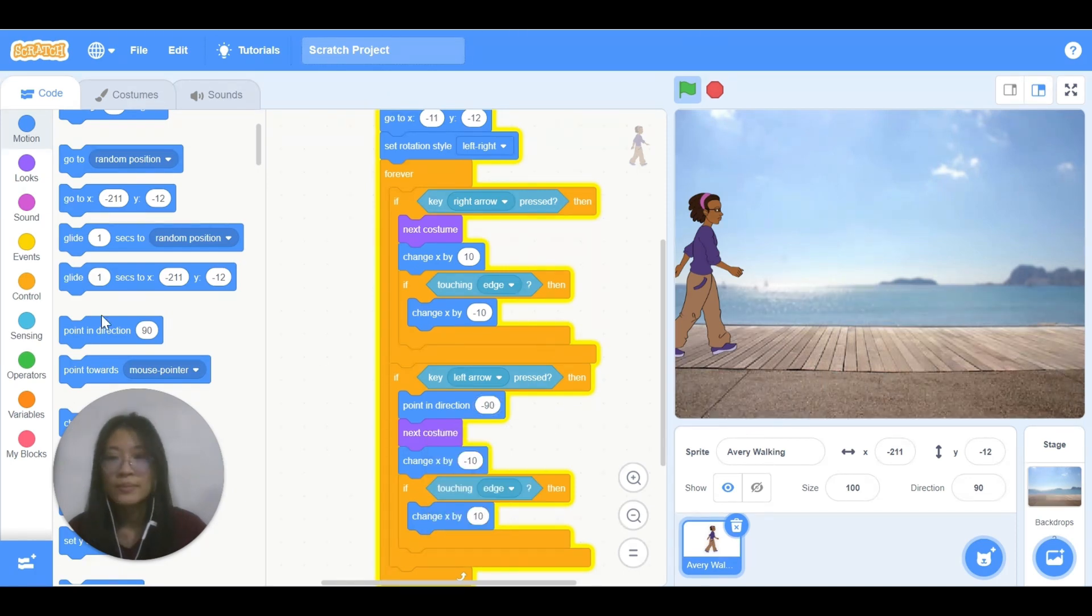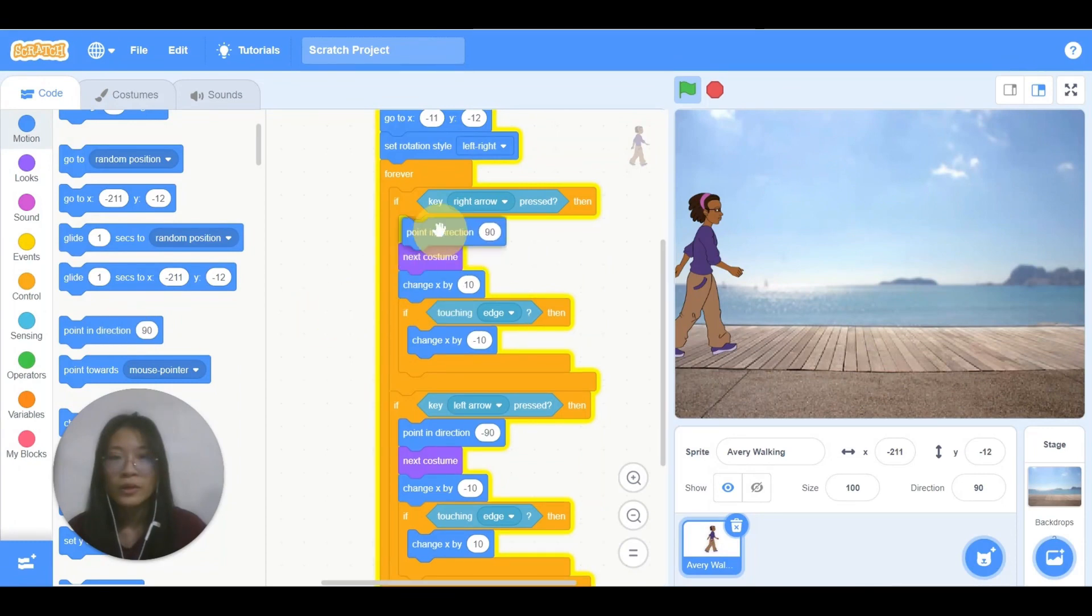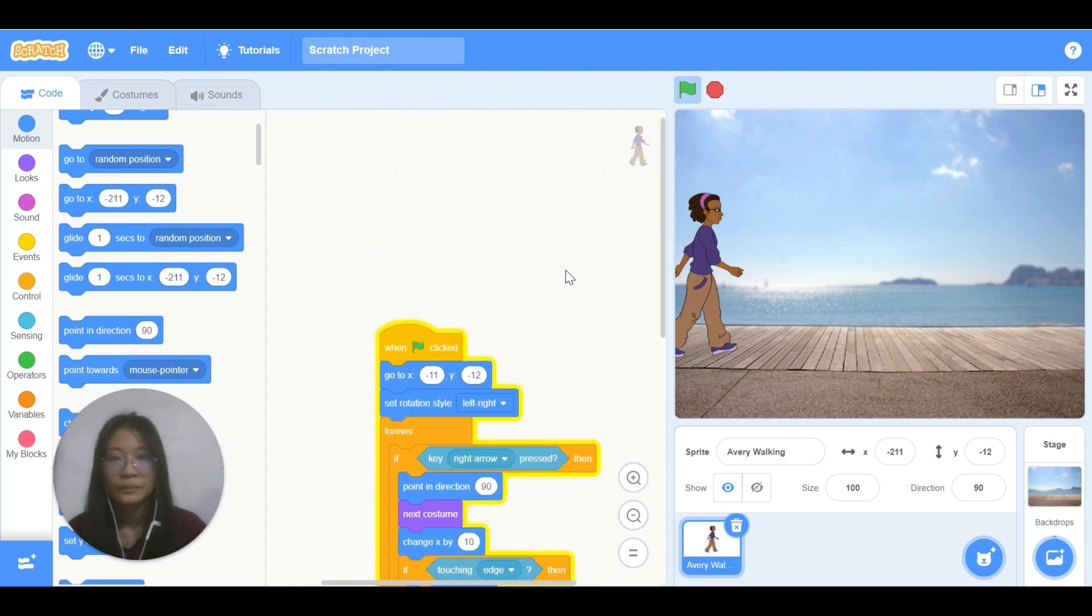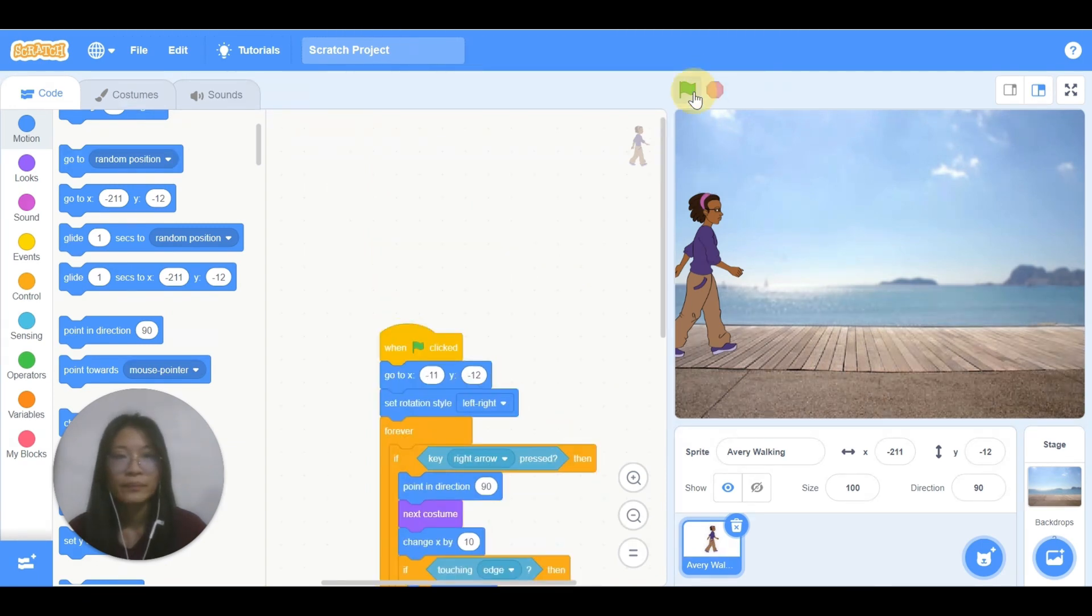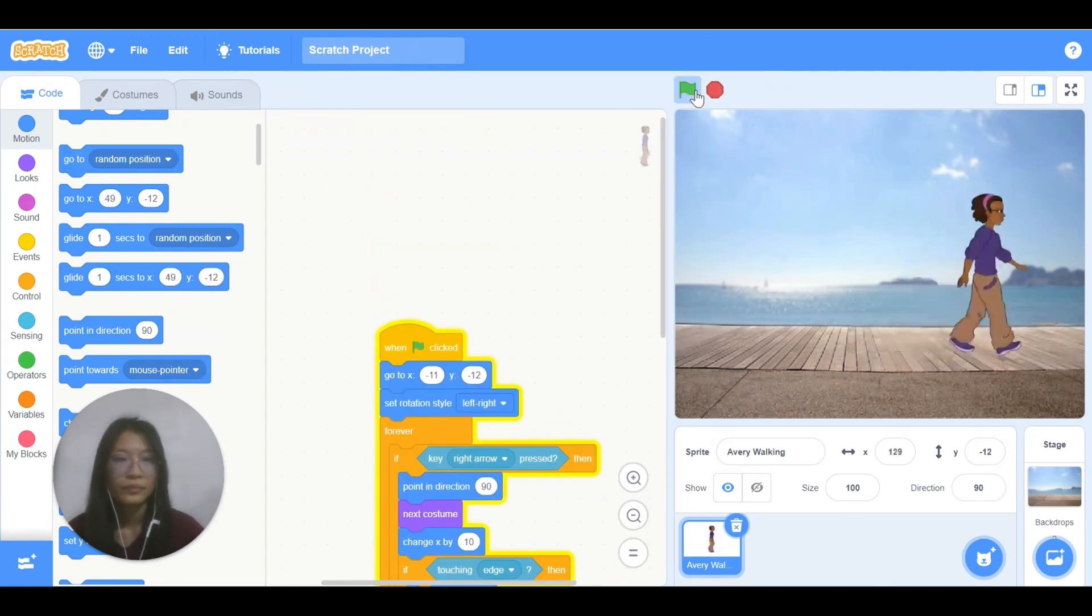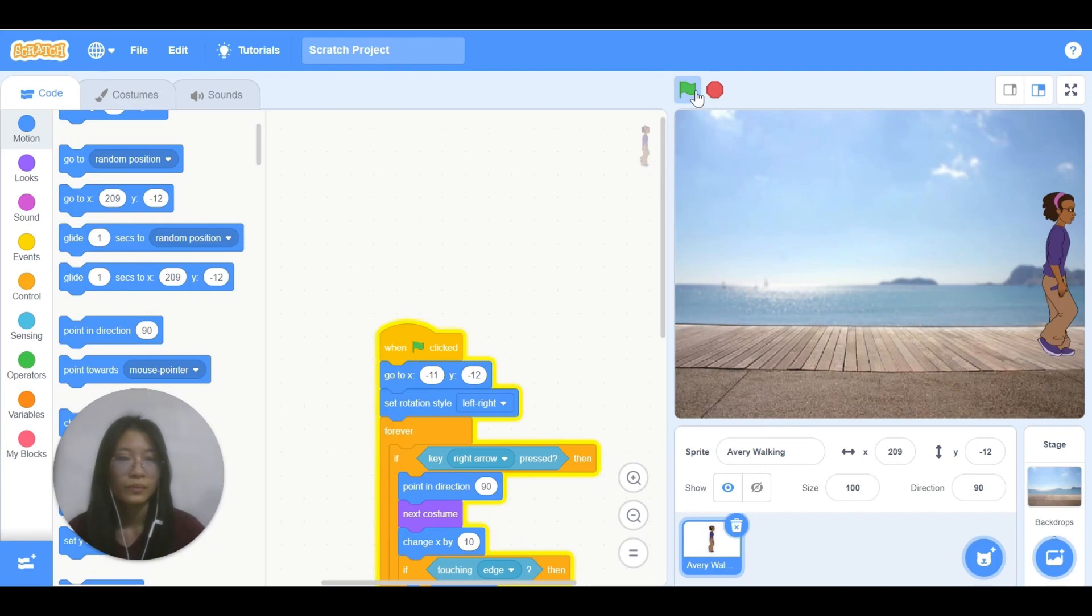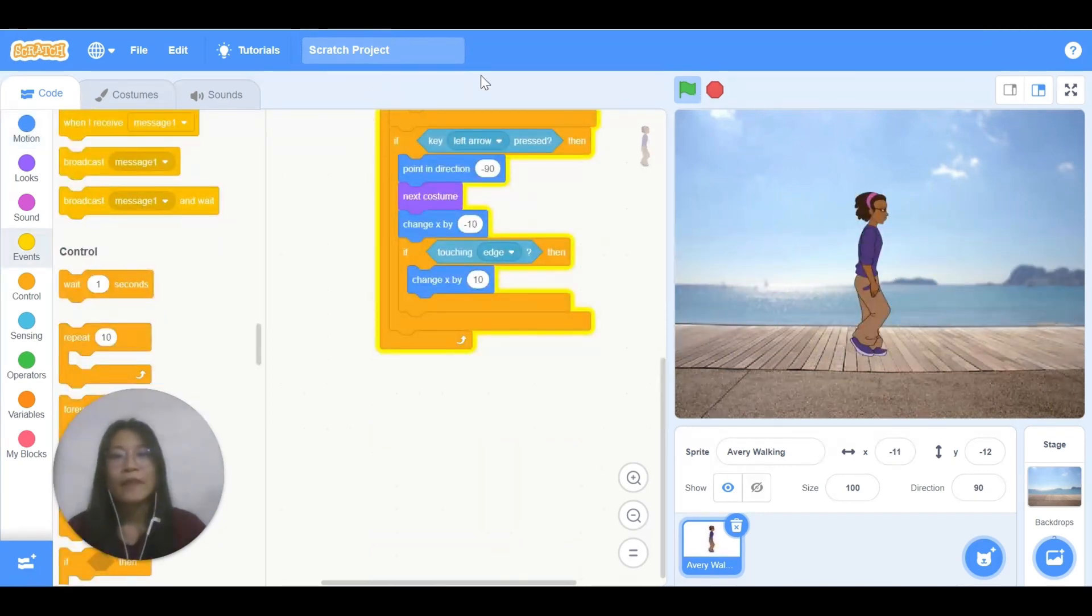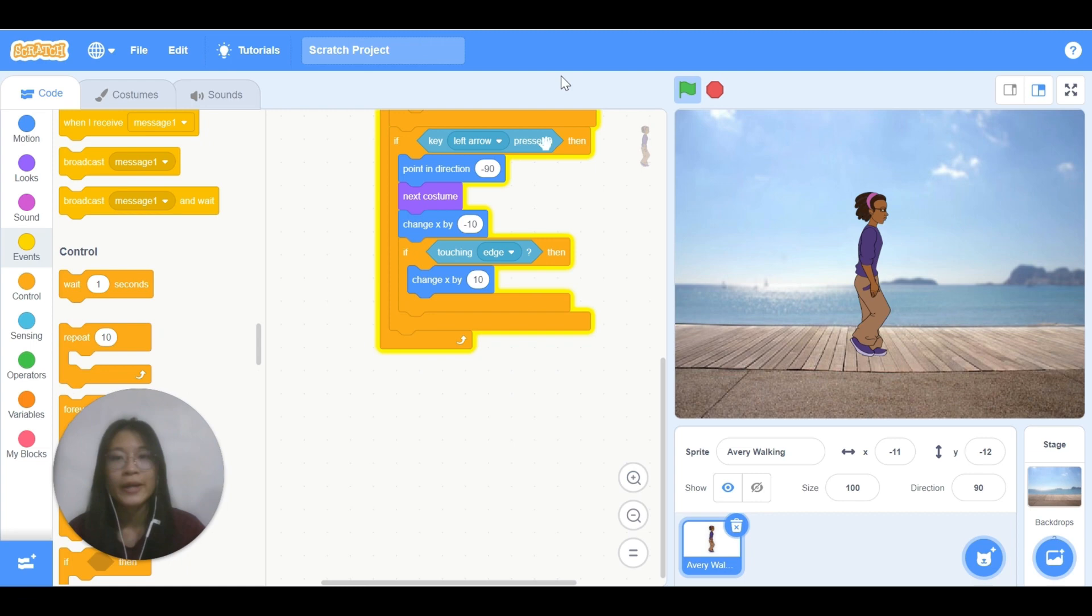So you need to do the same thing for right arrow, but this one is pointing to the right side. So let's see. Now the bug is solved. Now we have done with the walking part.